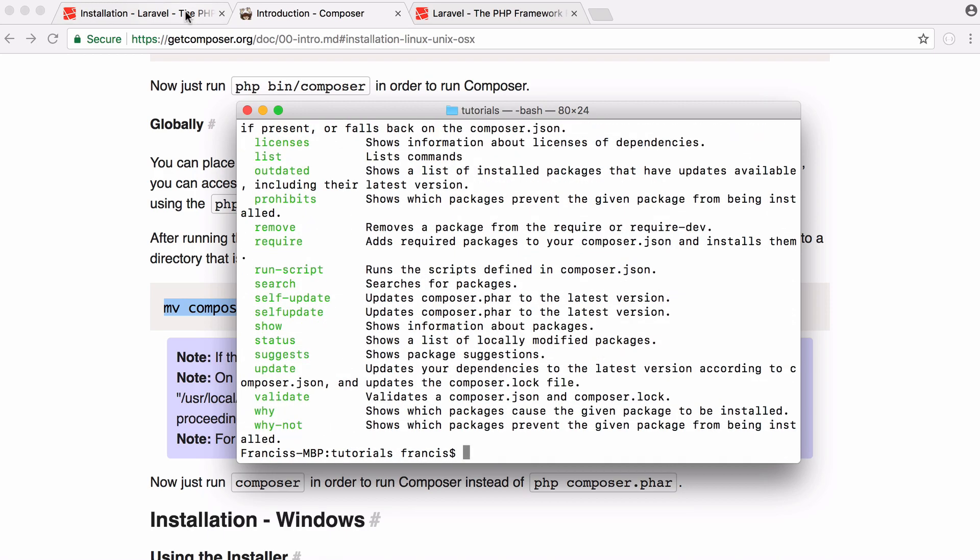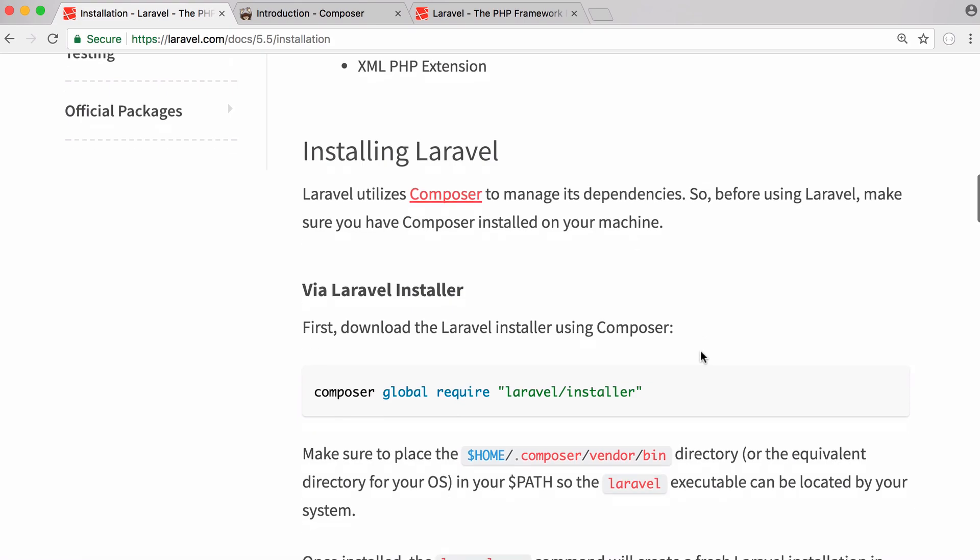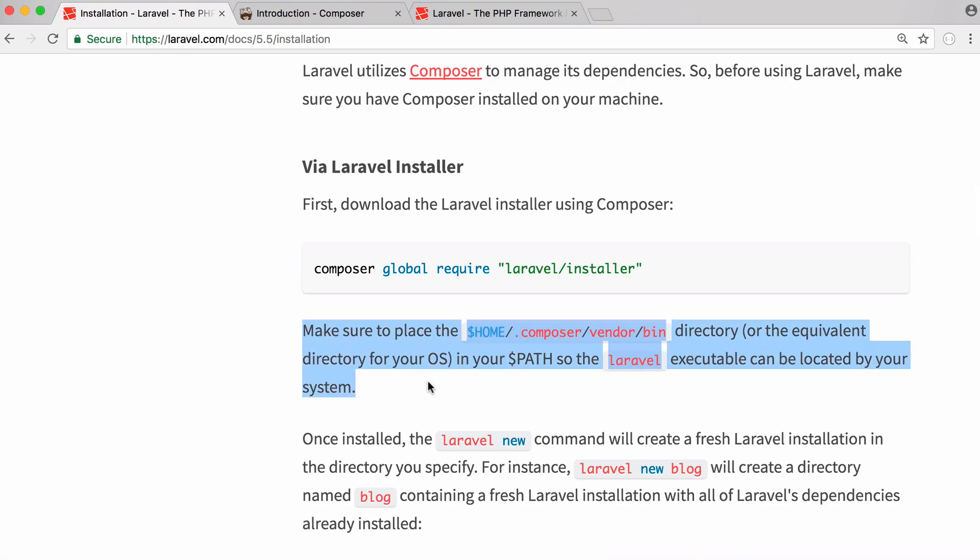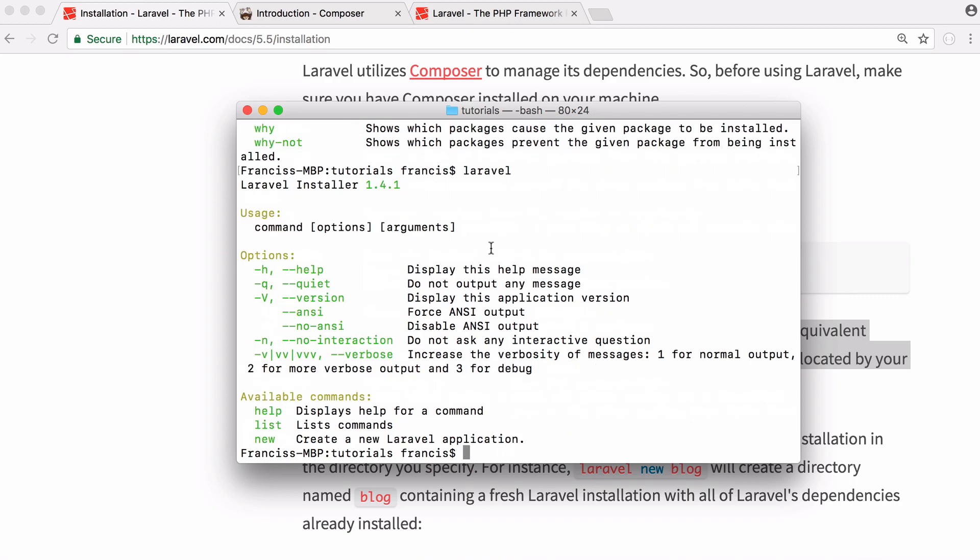So what I want to do once we've installed composer is we want to install Laravel. To install Laravel it's really simple. All we have to do is run composer global require and we say Laravel installer and that will install Laravel for us. And then we just have to update our path variable so that we can use the Laravel keyword. After we've updated our path variable we'll be able to use the keyword Laravel. This allows us to create a new project.